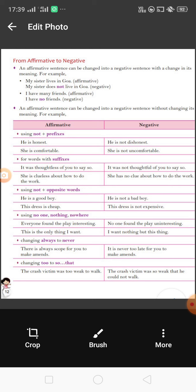Now the third rule: use 'not' plus the opposite word. For example, 'He is a good boy.' The opposite of 'good' is 'bad,' so we write 'He is not a bad boy.' Another example: 'This dress is cheap.' The opposite of 'cheap' is 'expensive,' so we say 'This dress is not expensive.' I hope you understand.